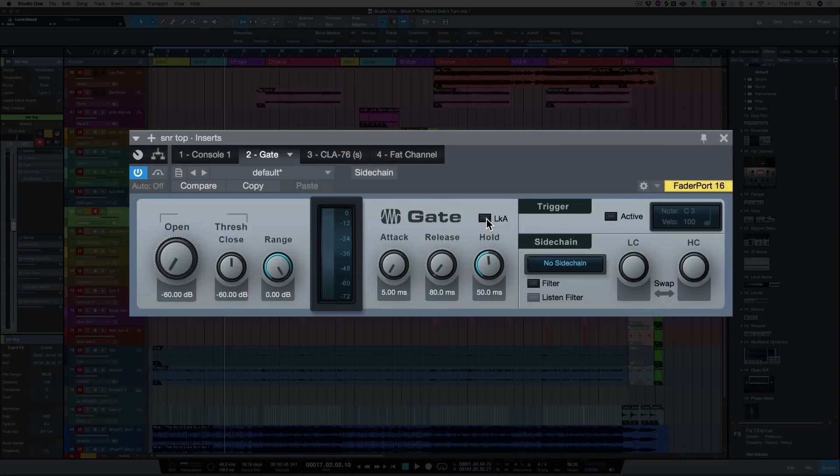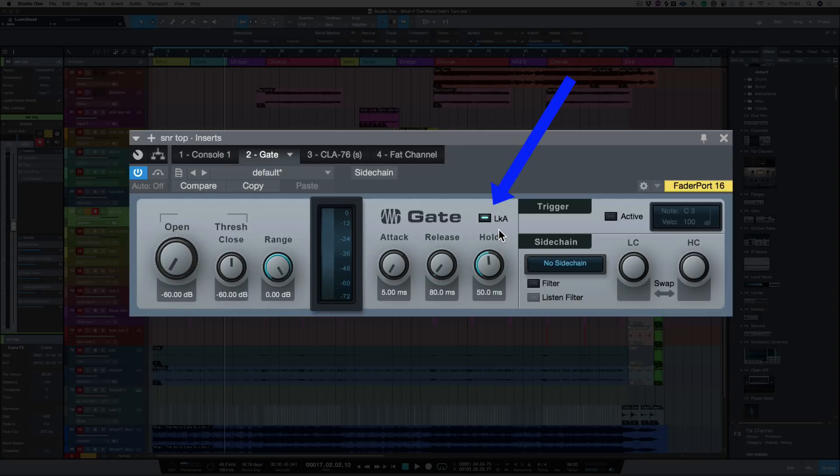The first thing I want to do is to click on the look ahead button. That's going to create a two millisecond look ahead for the plugin to look at what's going to come before the gate triggers.